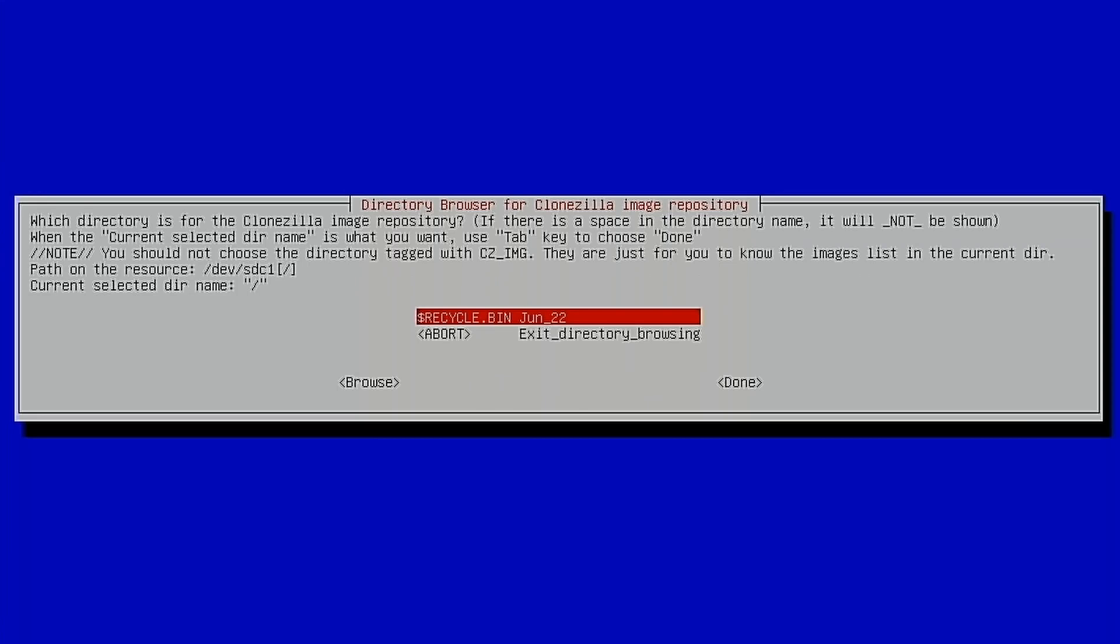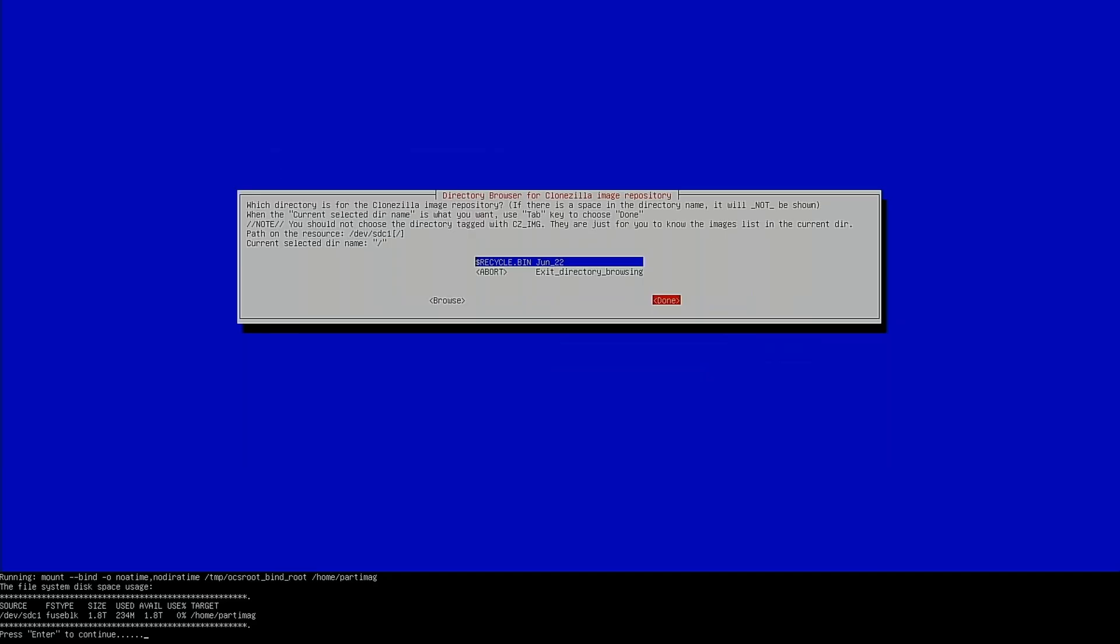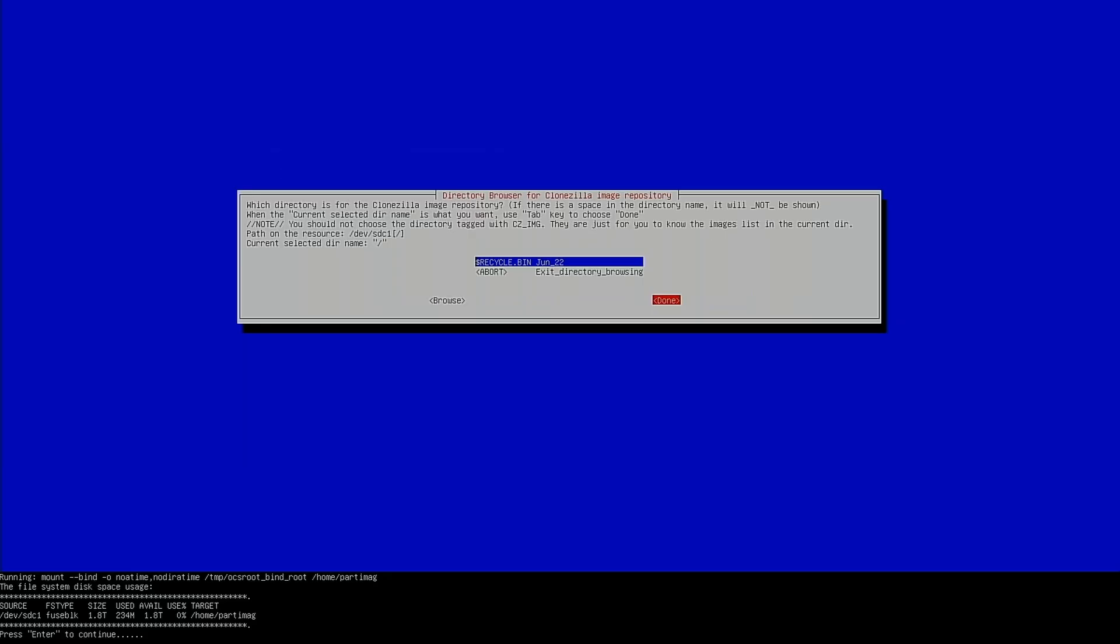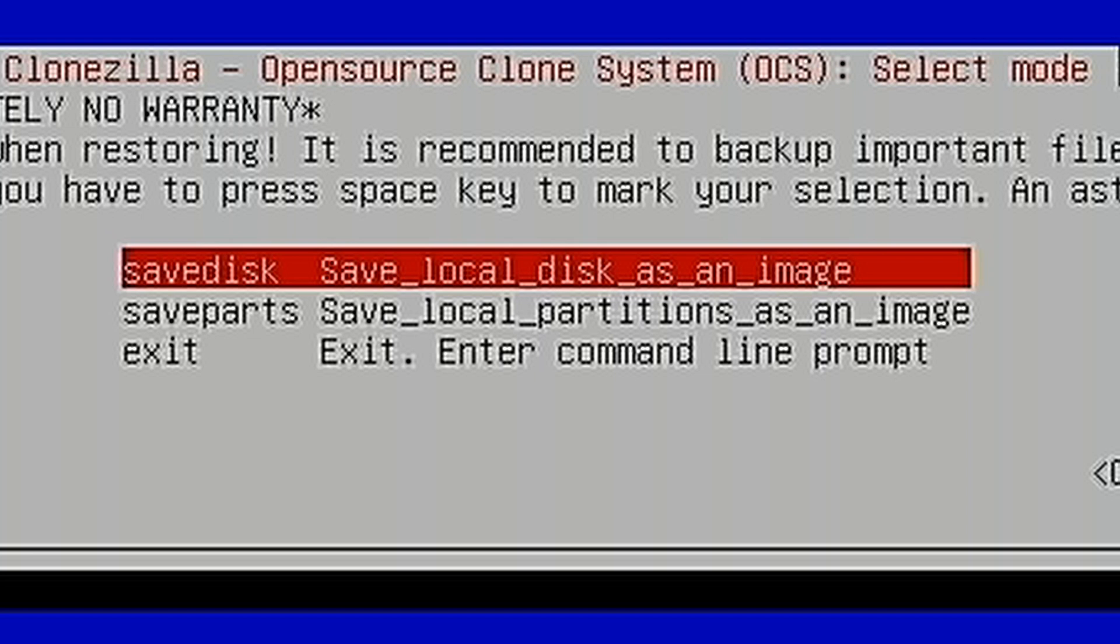Now we want to mount the directory that we're going to write the image to. At this point, I always just scroll over to Done. That will write it to the root of this drive. We hit Enter to continue. It's fine to just choose Beginner Mode here. Now I'm going to back this disk up as an entire image. You have the option to write just the partitions to an image. And if you want to explore that later on your own, feel free to do so. But we're going to keep it in Easy Mode right now. We're just going to save the entire disk as an image.